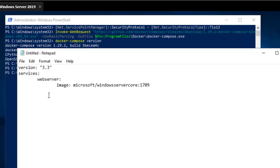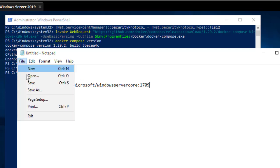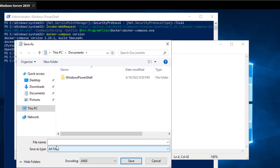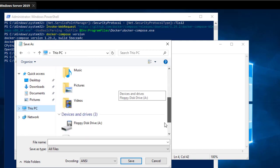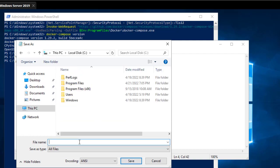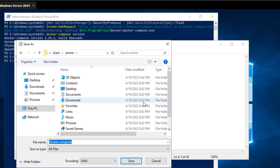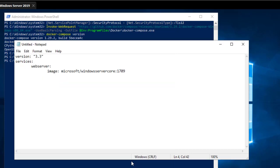So this is our YAML file. The last thing is to save this file in the C drive. Make sure to choose 'All Files' in order to save it with the .yaml extension. Go to the root of the C drive and name it docker-compose.yaml.